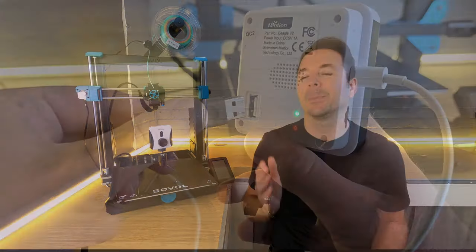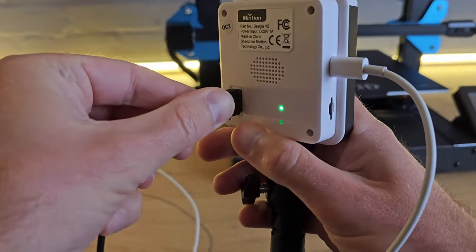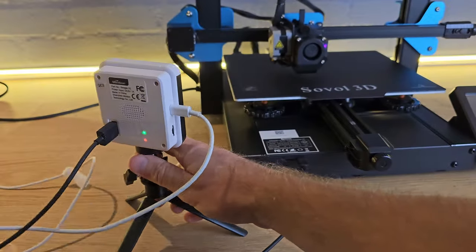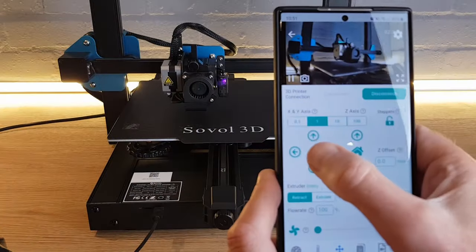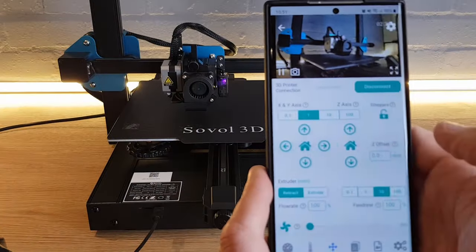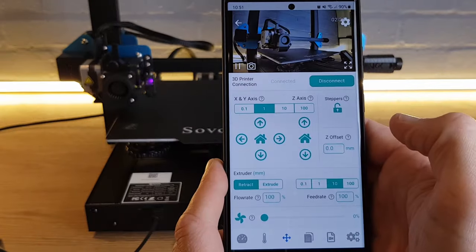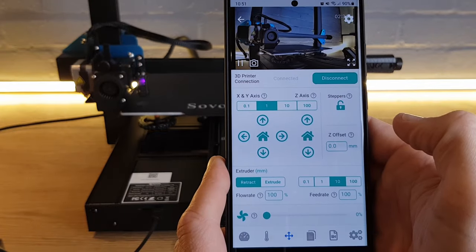If you've not heard of the Beagle camera, it's a plug-and-play remote monitoring device that connects to your Marlin firmware 3D printer, which allows you to control it and watch print progress while you're away from your machine.